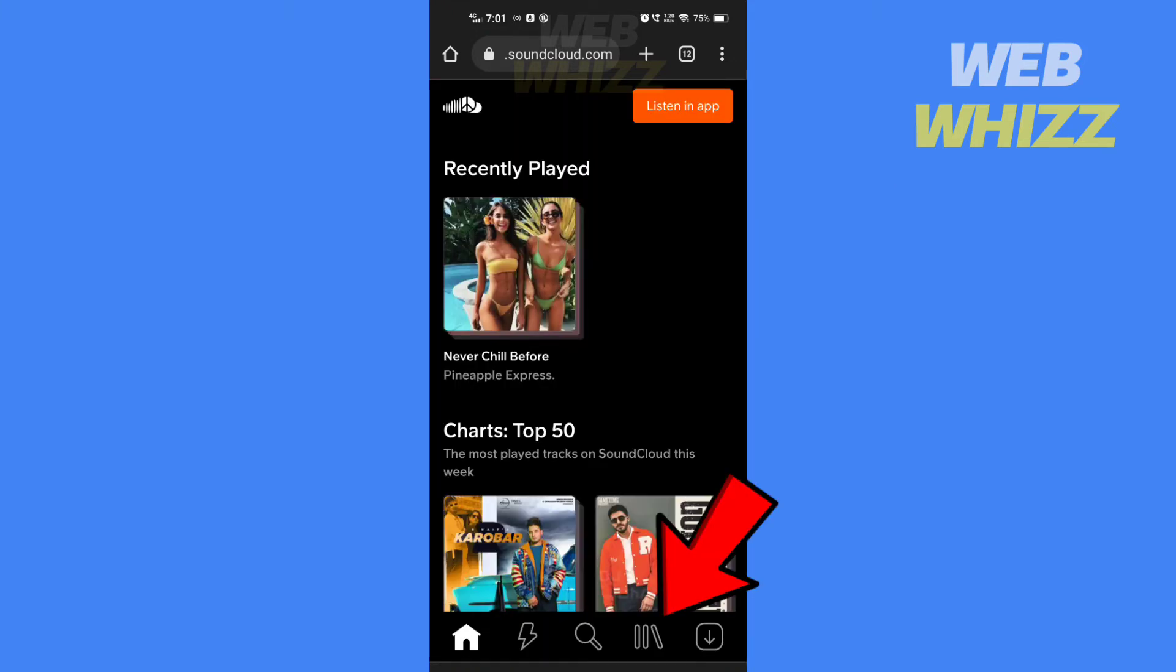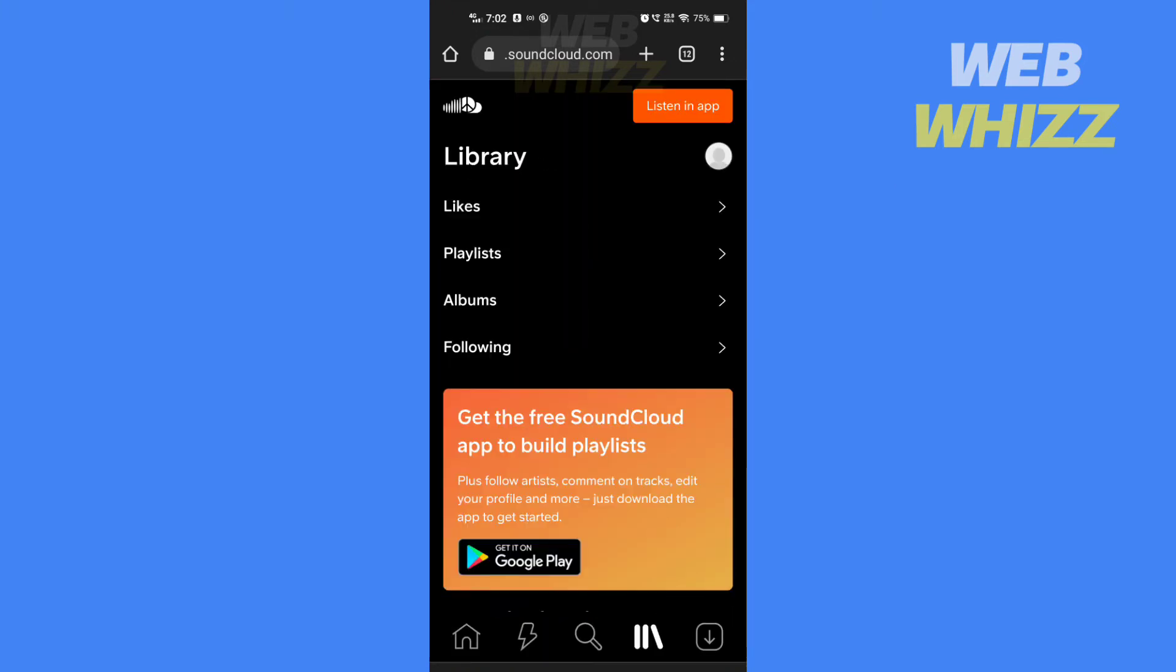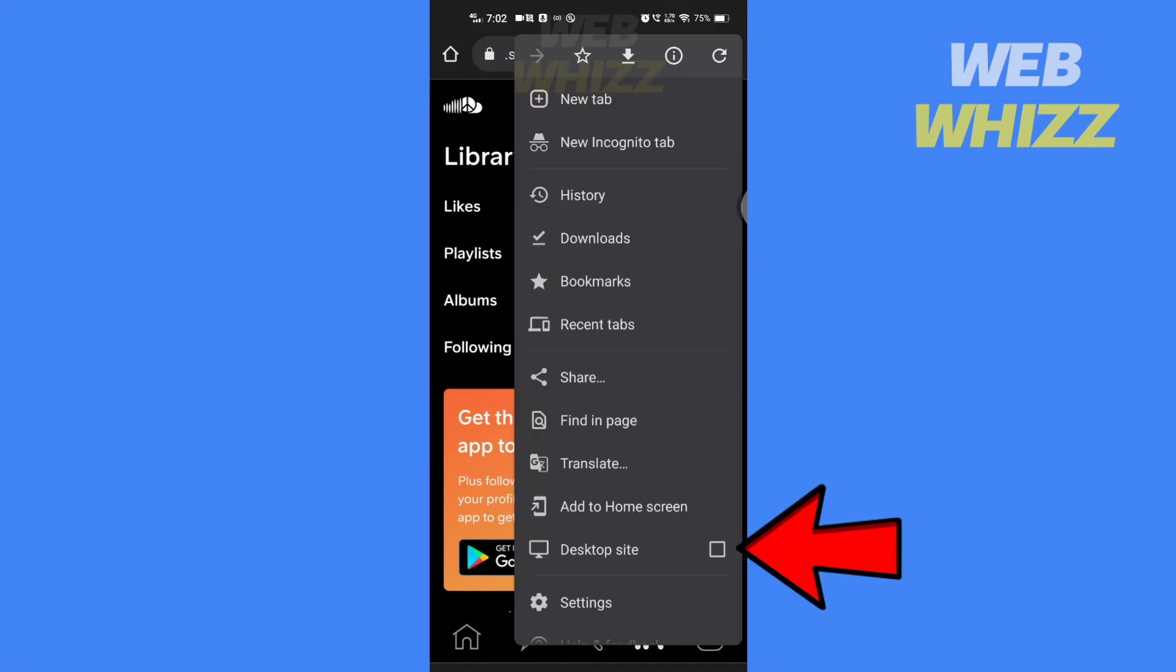Now tap here. You will need to turn on desktop mode. If you are on Chrome, tap on these three dots. Turn on the desktop site.